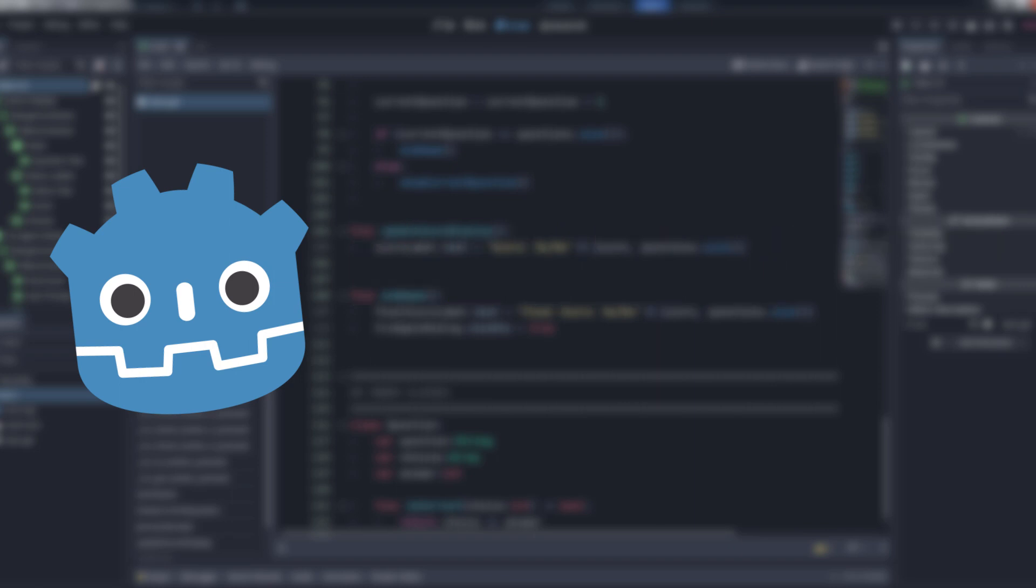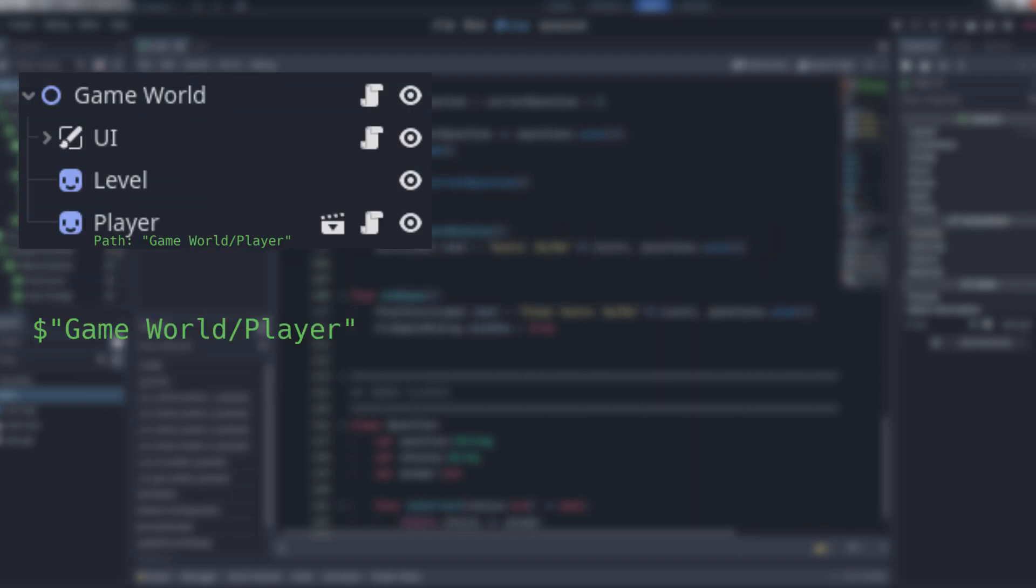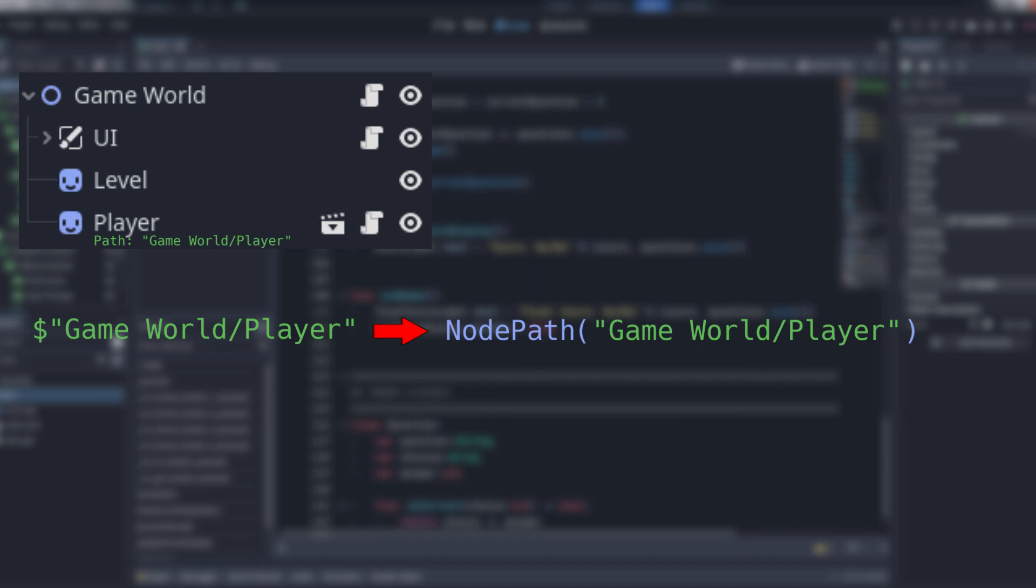Or at least you're using one under the hood. Godot takes the string you give it and internally converts it into a node path class that points to the node you provided the path to. And since strings are hard-coded, if you later move that node, the string is still pointing to where it used to be at the time of instantiation, and you now have a broken reference that needs to be updated.